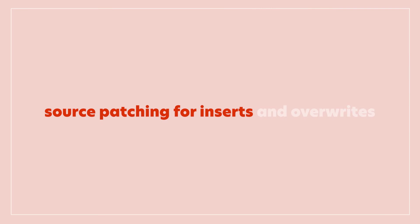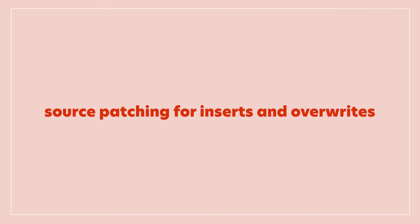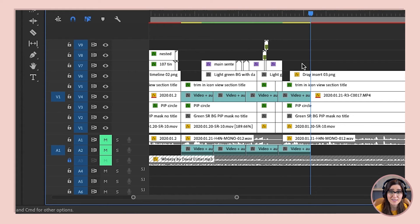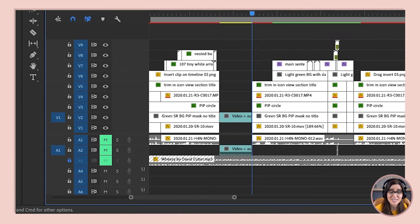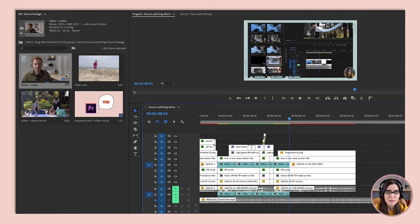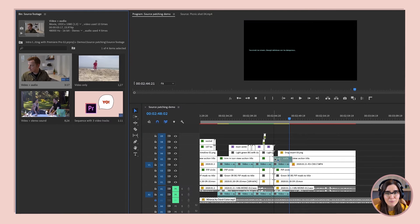This is also true for overwrites — that's when you write over clips on the timeline instead of inserting between them. You can overwrite footage on a track by pressing the period key, or by dragging a clip on top of another clip on the timeline.